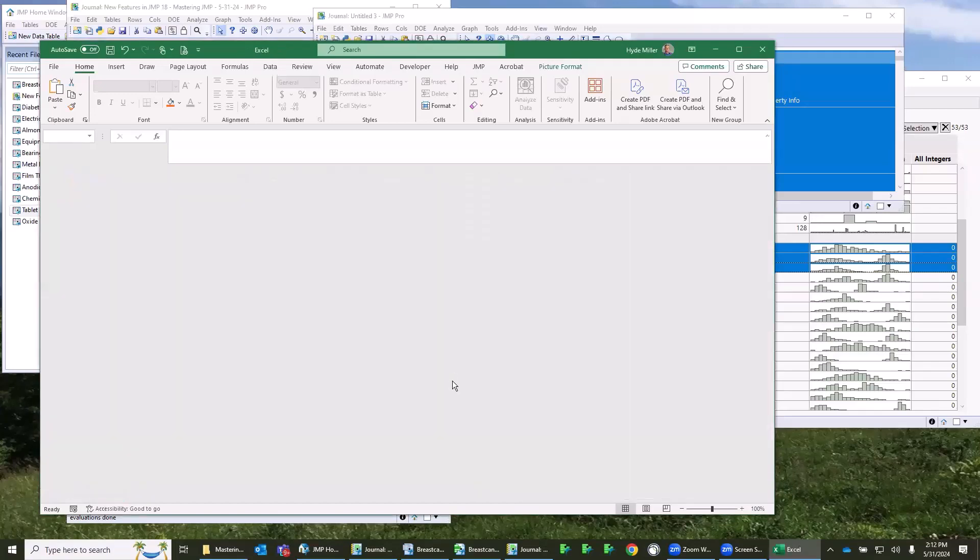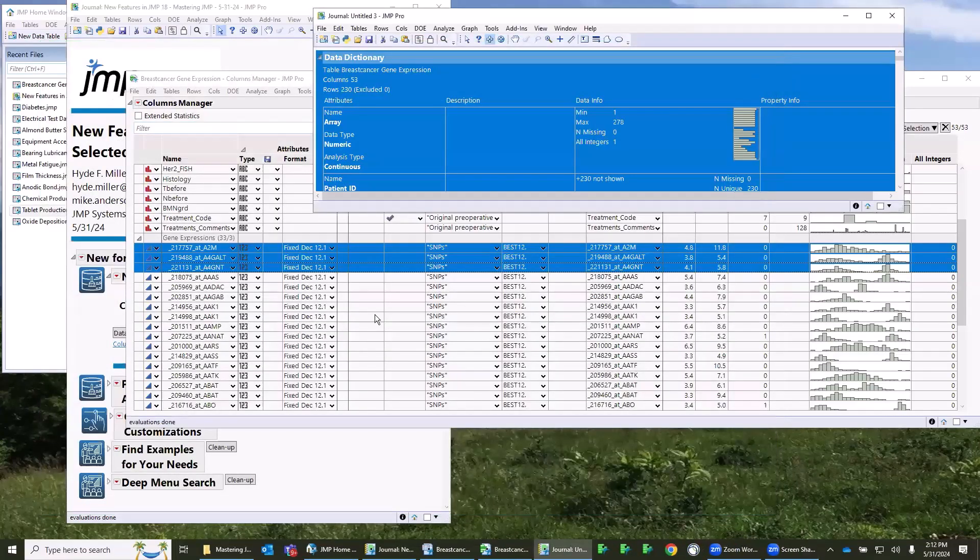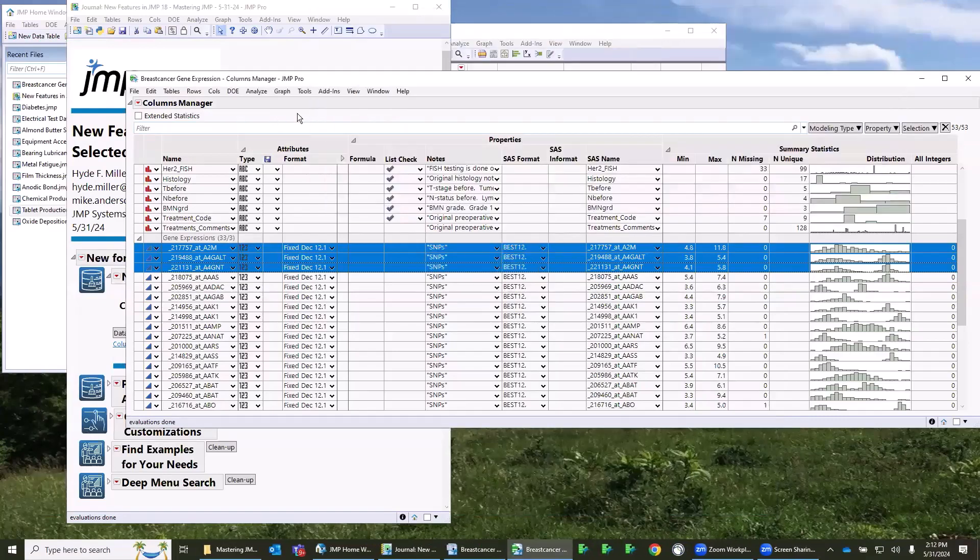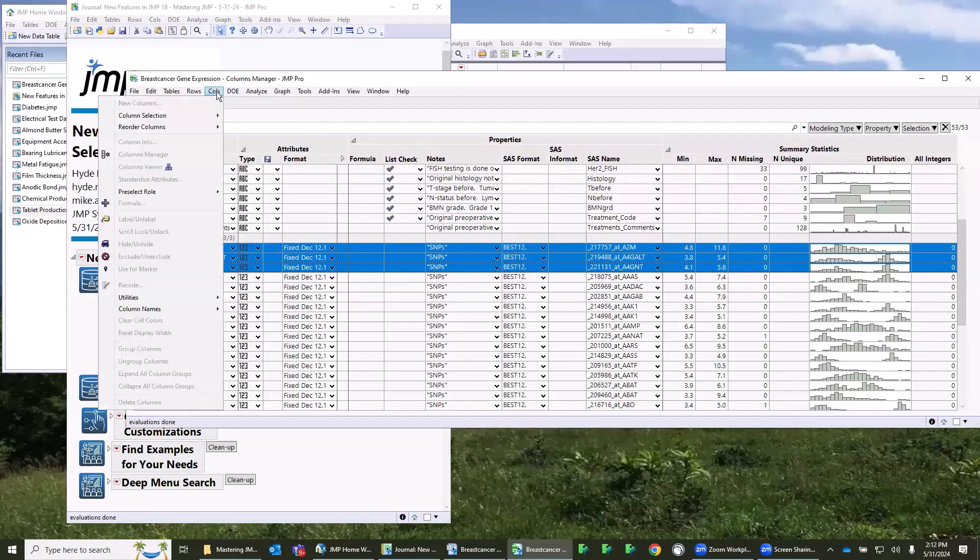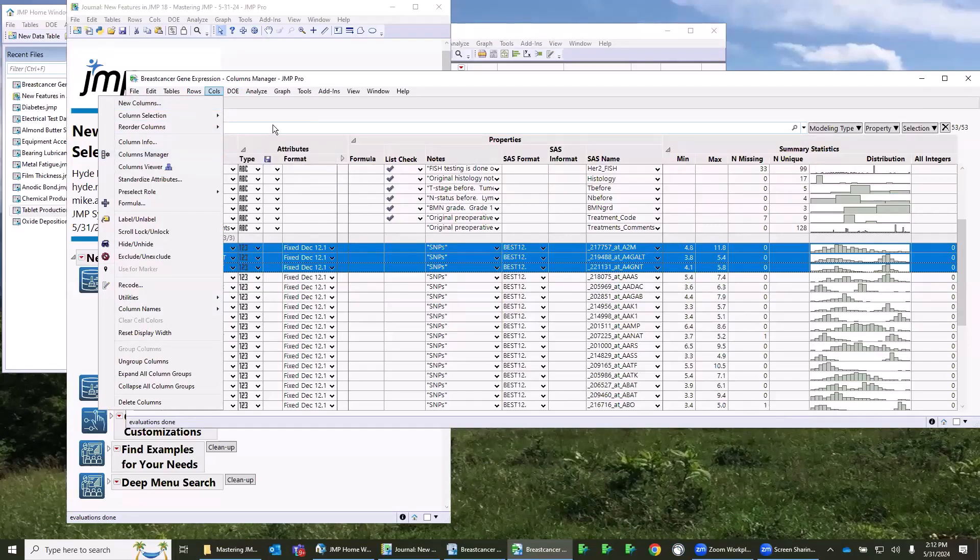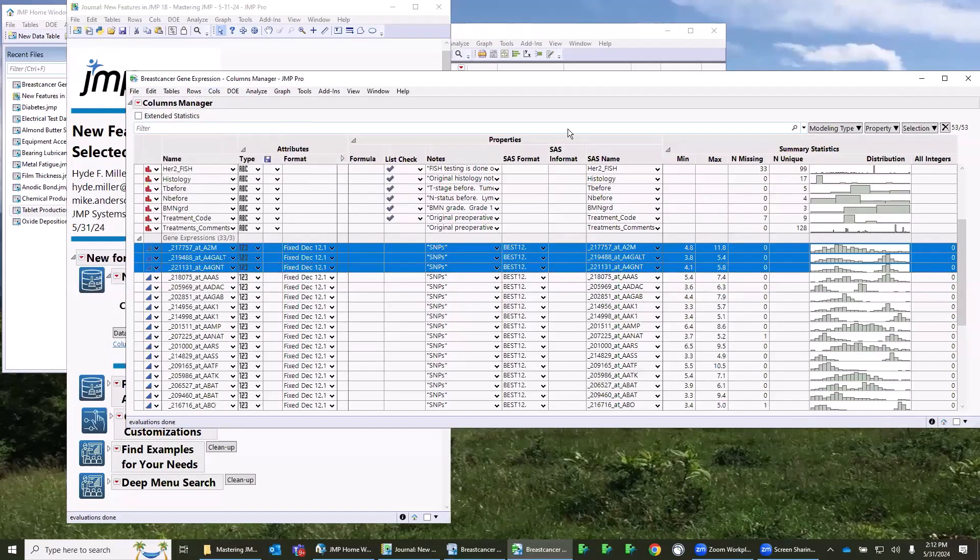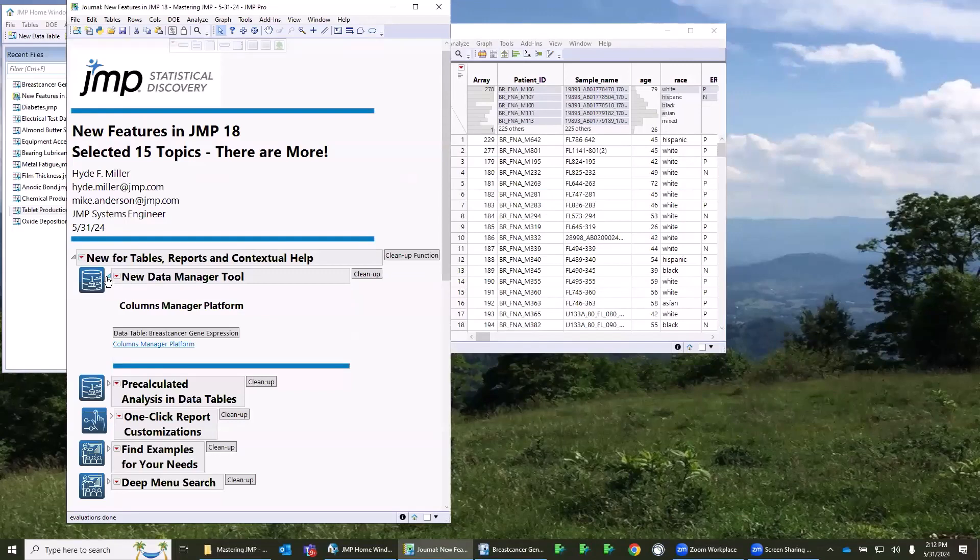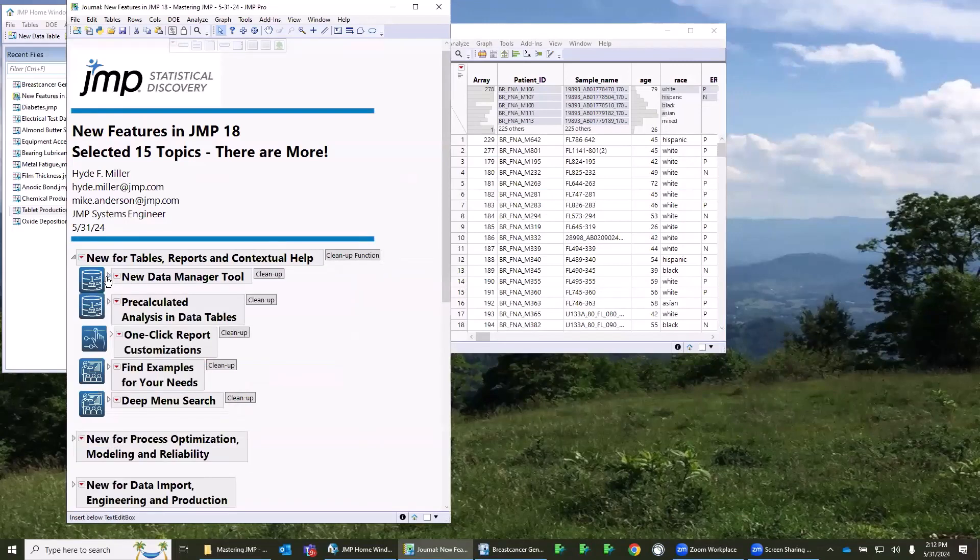So columns manager is on the columns menu, but there's various ways to get there. If you go to columns menu, there's columns manager. There's lots of ways you can bring up this columns menu, and we'll show another example here in a minute of bringing up this platform. So that's the new data manager tool available in JMP 18.